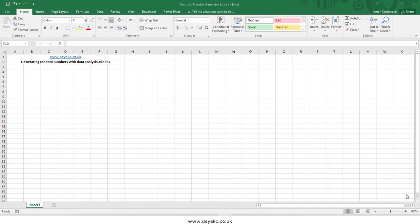In this video we want to talk about how we can generate random numbers in Microsoft Excel. By using the Data Analysis add-ins we can generate random numbers — going beyond what the RAND or RANDBETWEEN functions offer — and we can use different probability distributions.